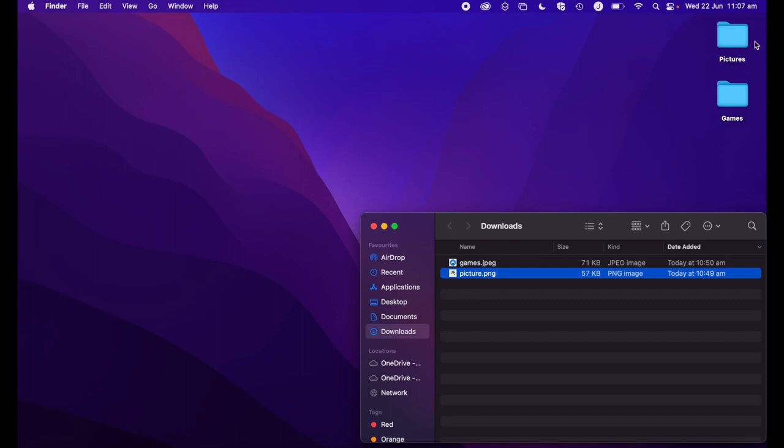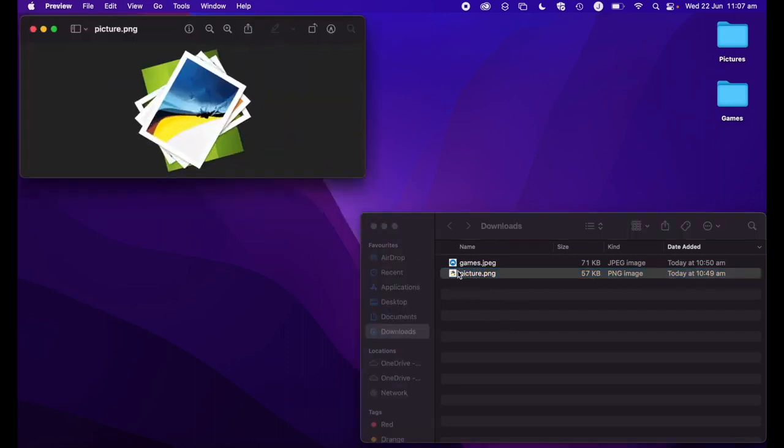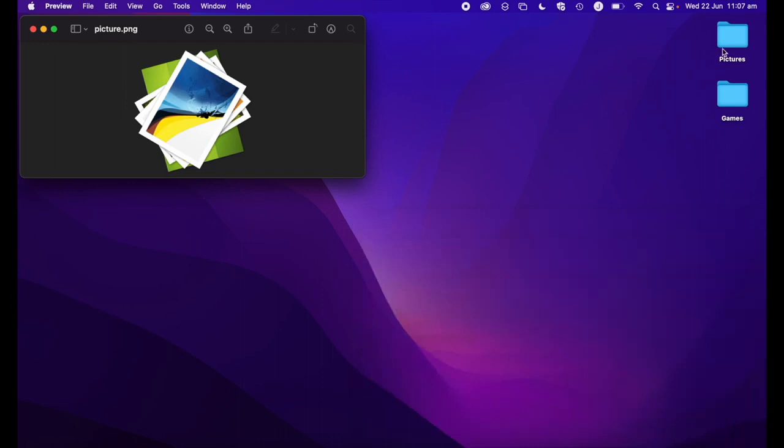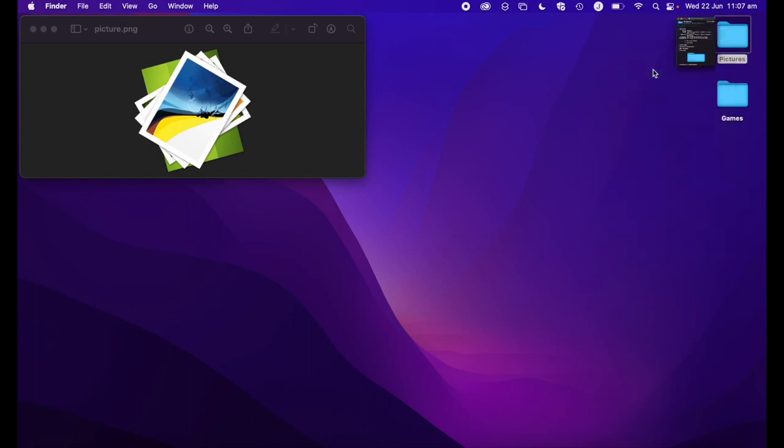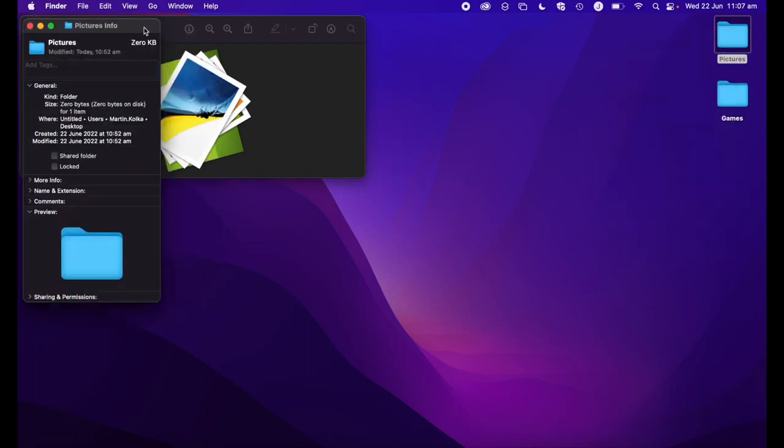Let's go ahead and change the icon for the pictures folder first. The first thing to do is open up the image that you want to use as the icon for that folder. I'm going to open up my picture icon here. Then we're going to go over to the pictures folder, secondary or control click the folder, and go to get info.